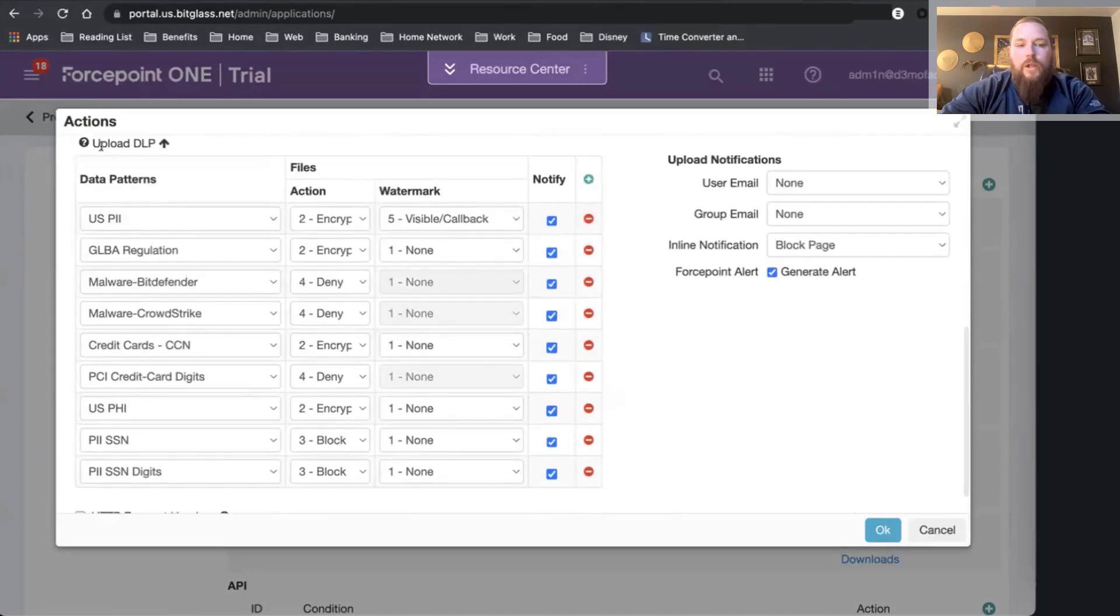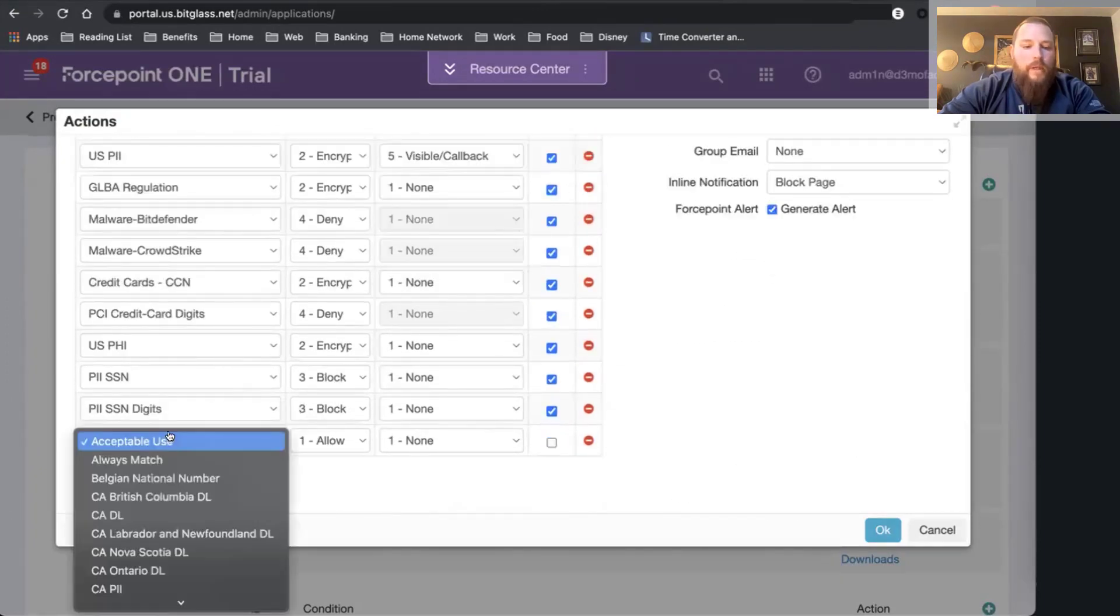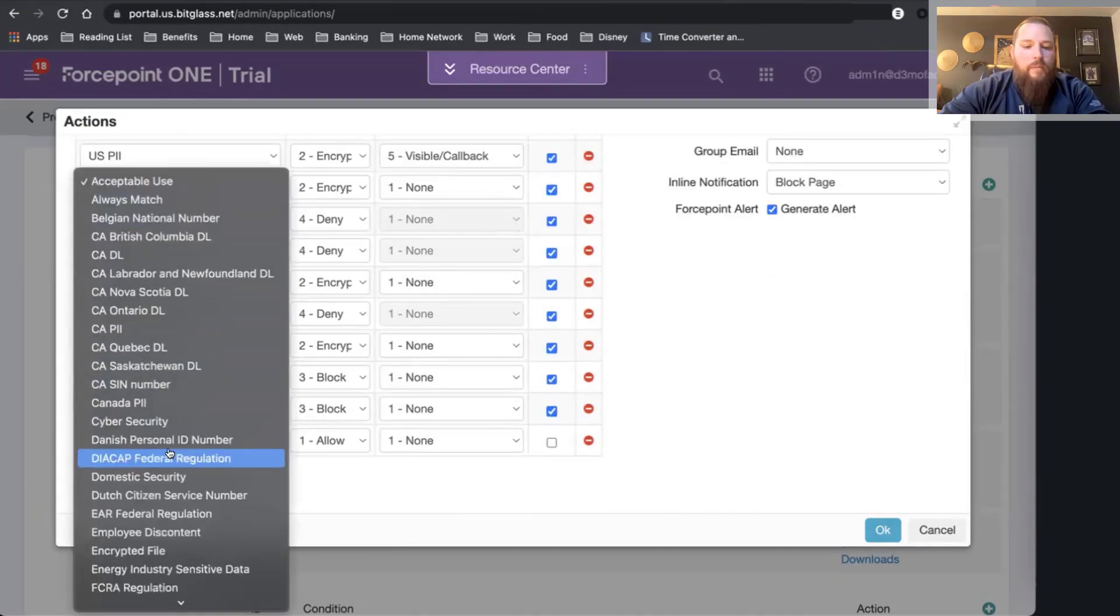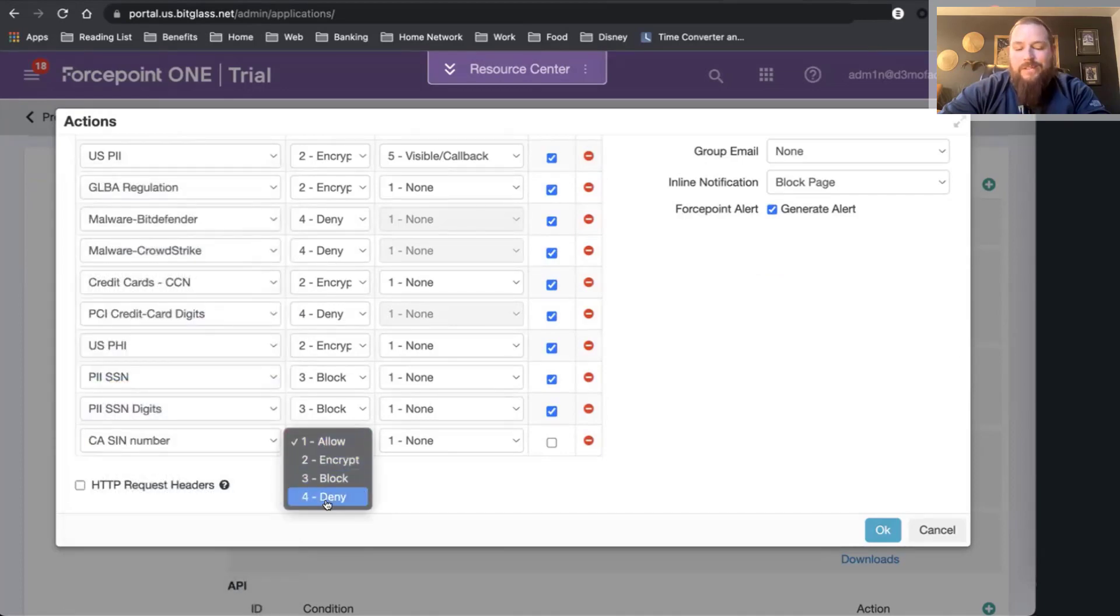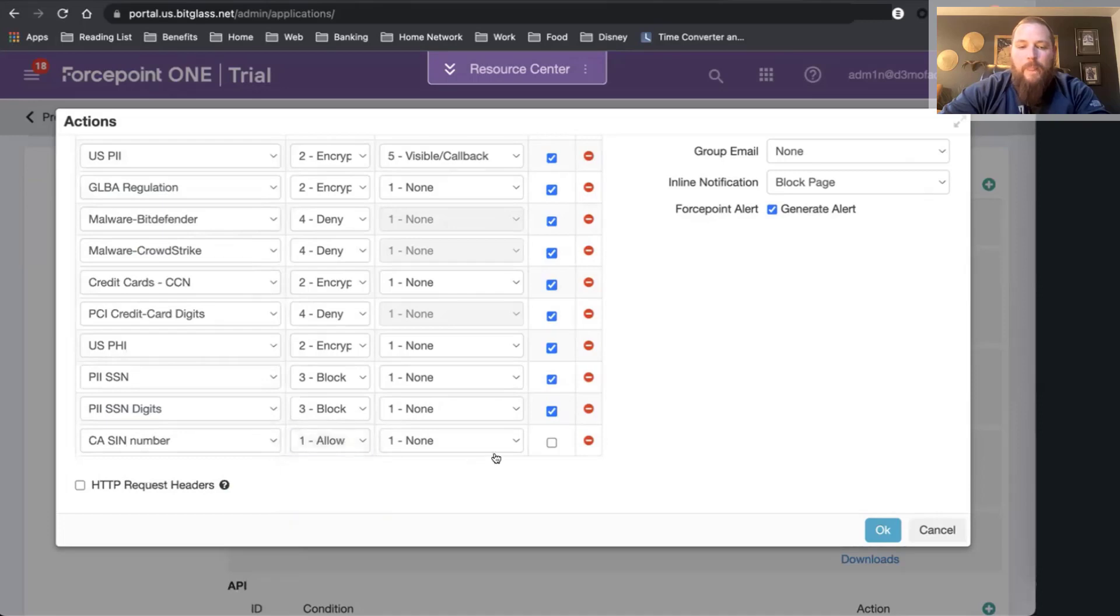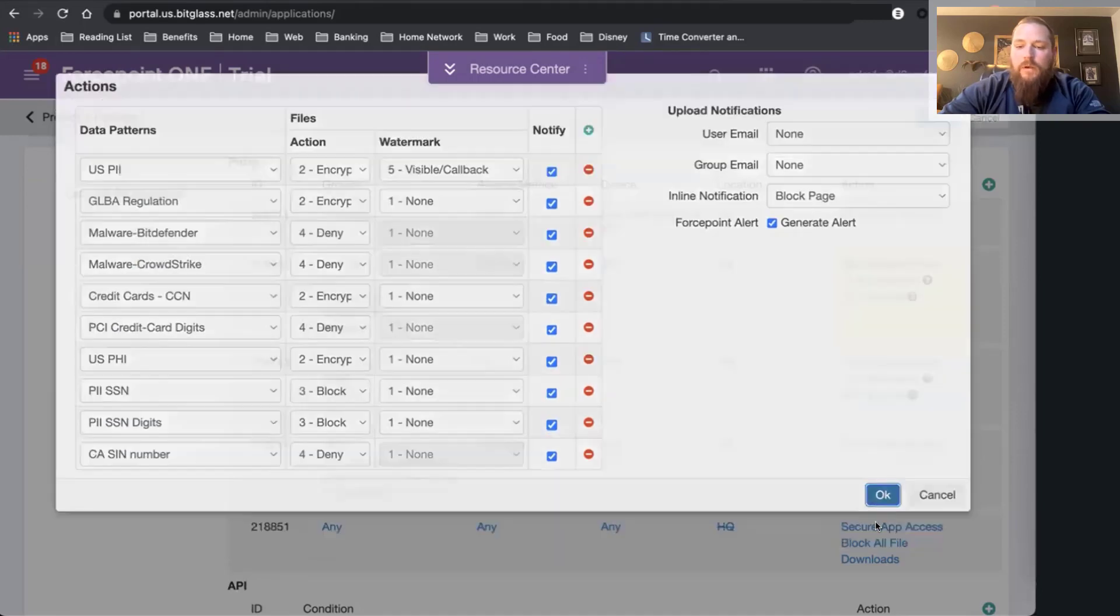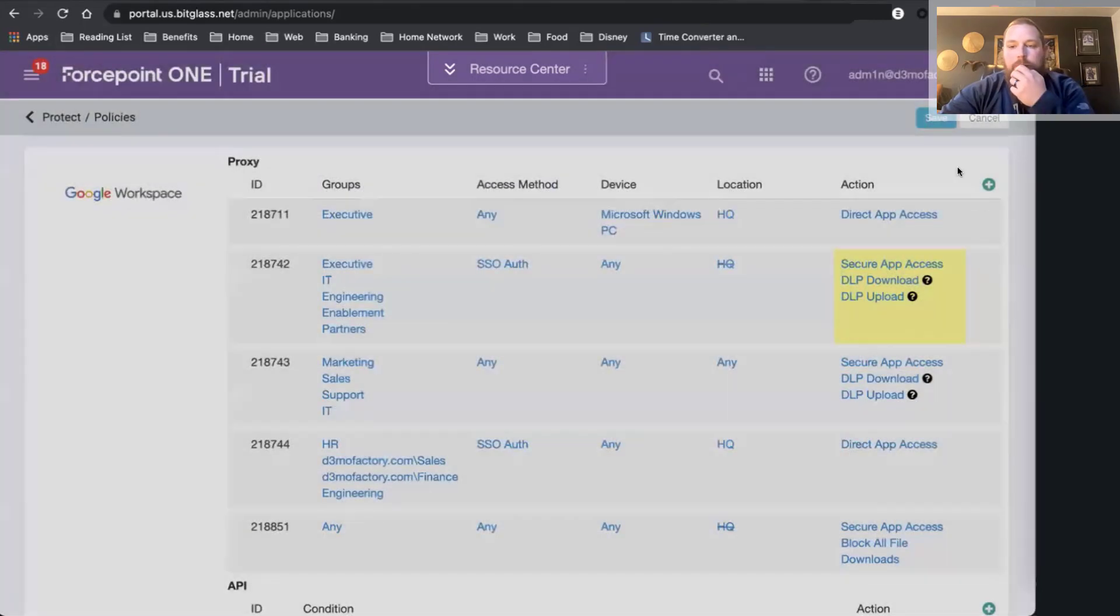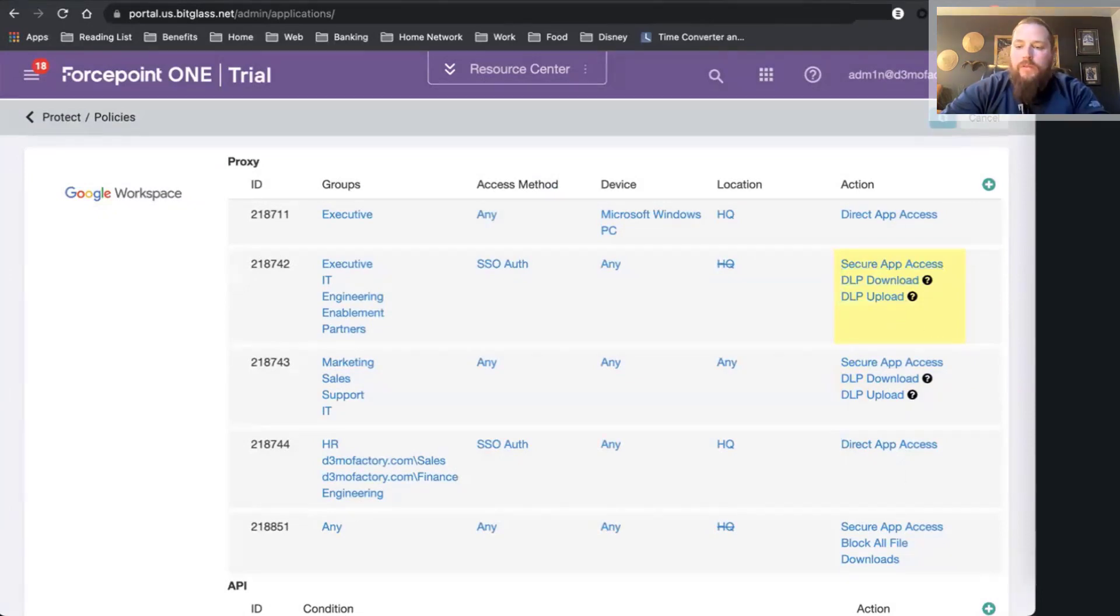Let's add my policy. In my case, I'm going to control the upload. And now I'm going to find my Canadian SIN number here. For the actions, in this case, I'm just going to completely deny it, and I'm going to set a notification here. Click on OK. Let's go ahead and save that.